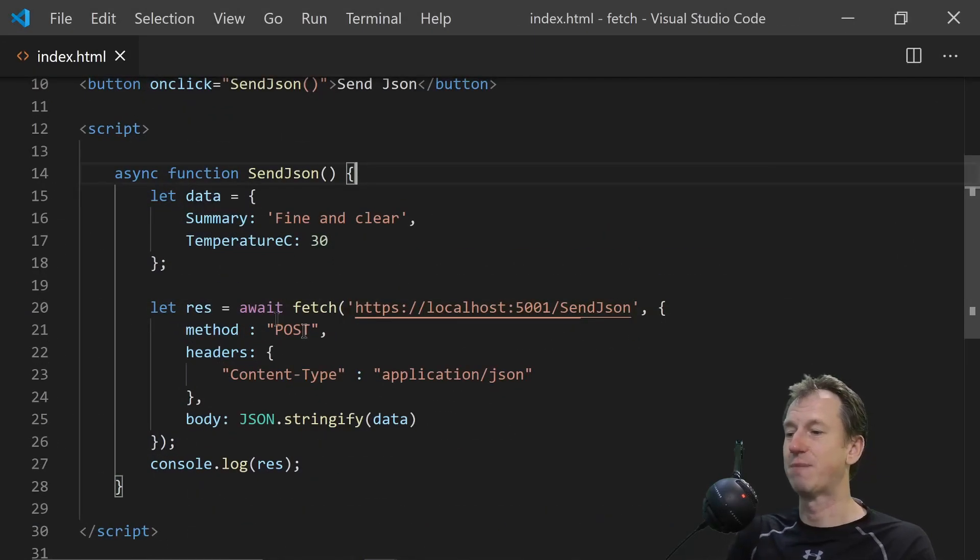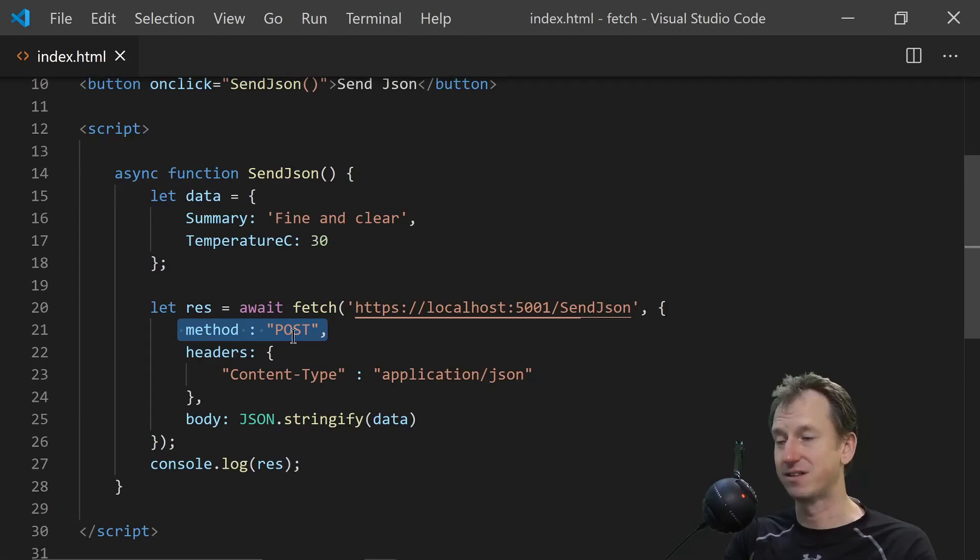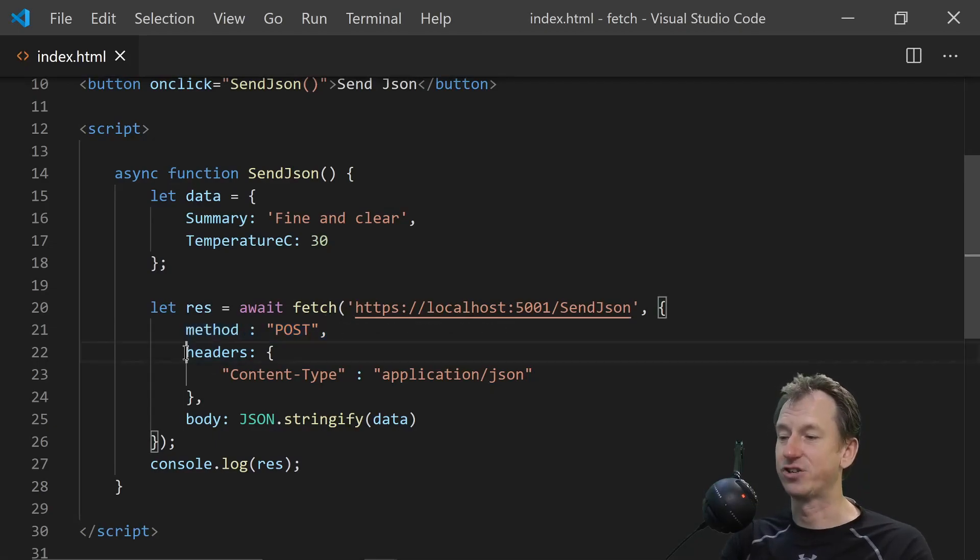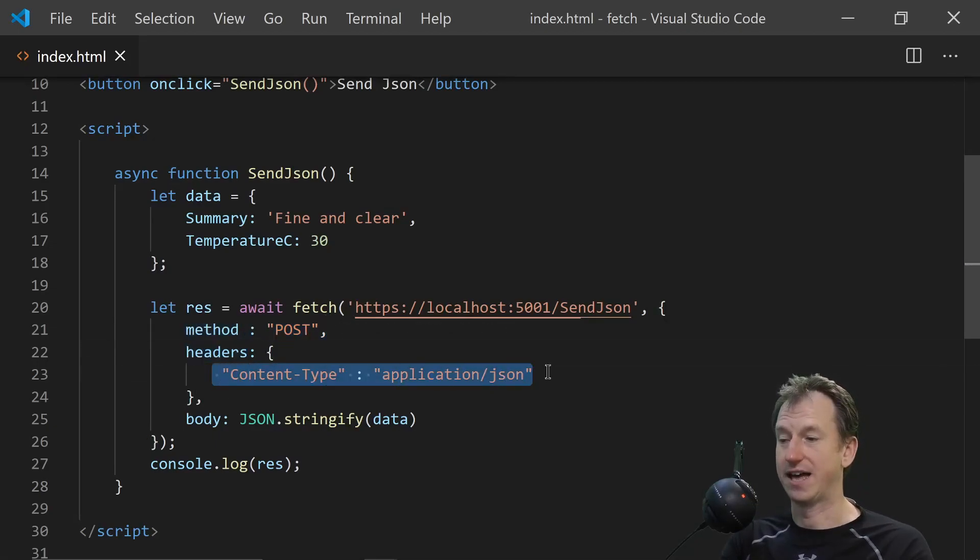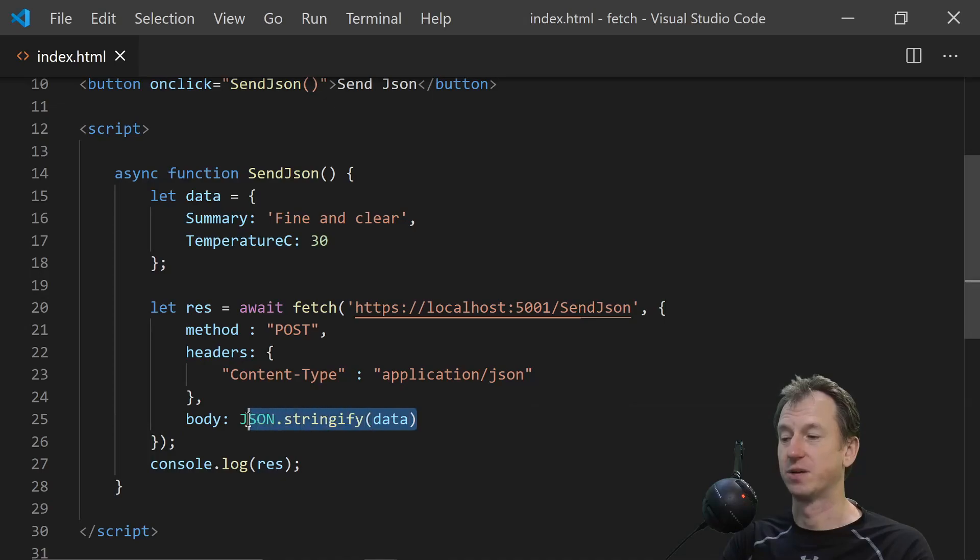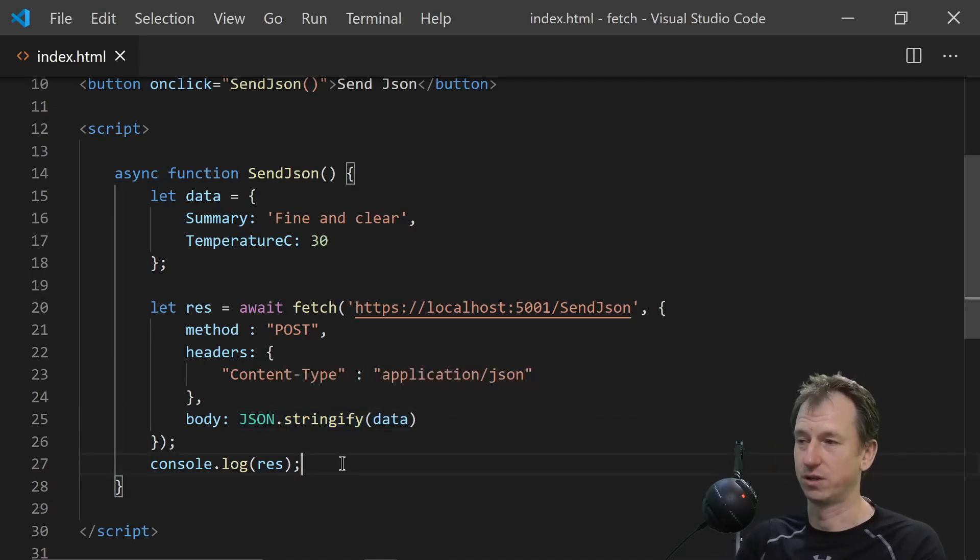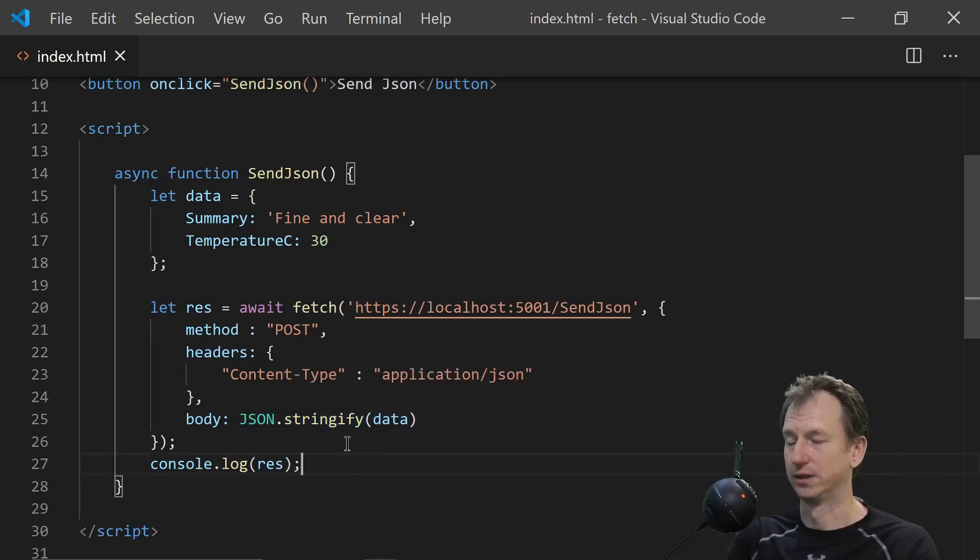Things to remember are you need to specify the method. You need to specify the headers. And that goes as another object itself. And then in the body you can specify your JSON. But you've got to make sure that you stringify it as well.